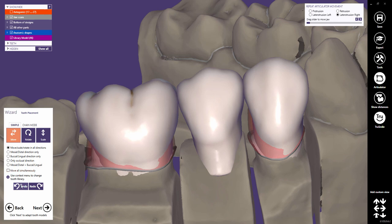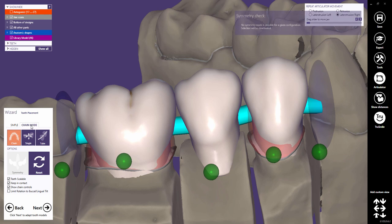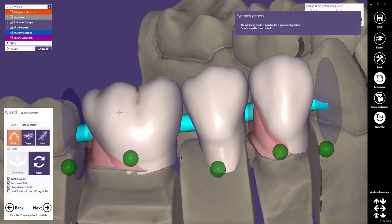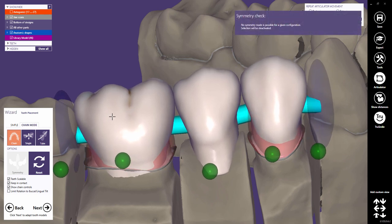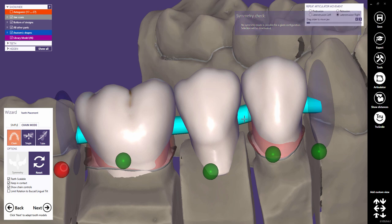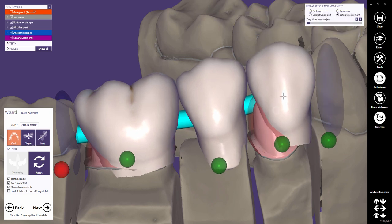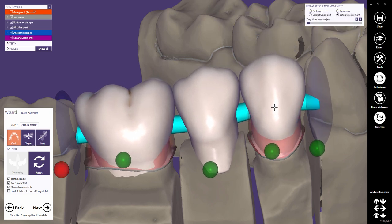Certainly, you can undo or redo all actions. With ExoCAD DentalCAD version 2016, the Chain Mode feature is available in the tooth placement dialog. The Chain Mode is a great tool for full-arch tooth placement — a few clicks are enough to do such a setup. This will be demonstrated in a full separate tutorial.